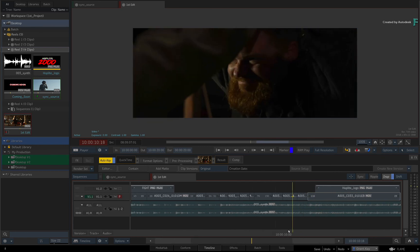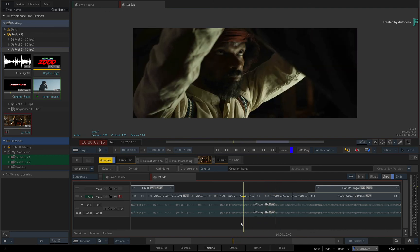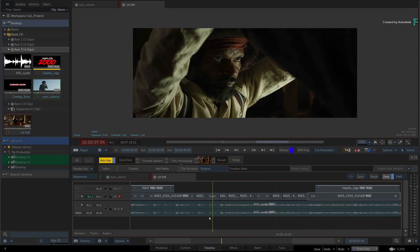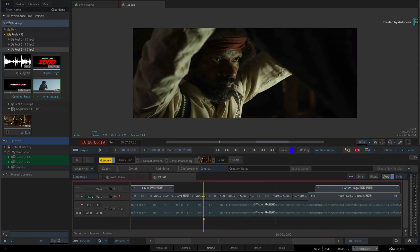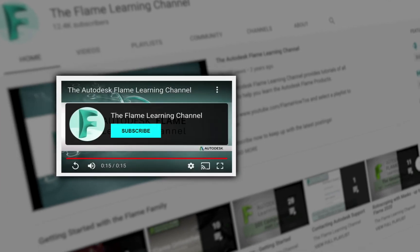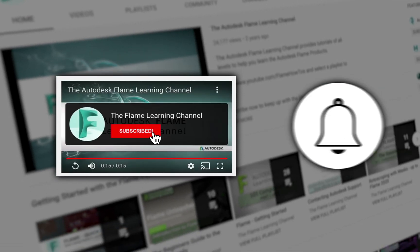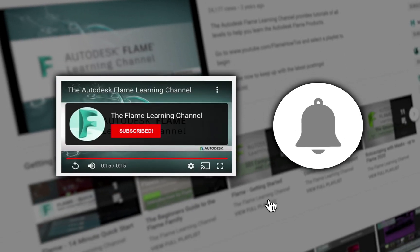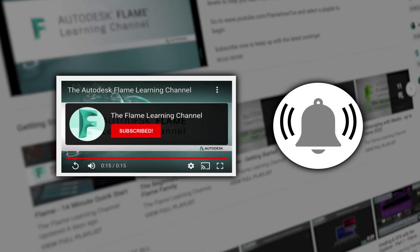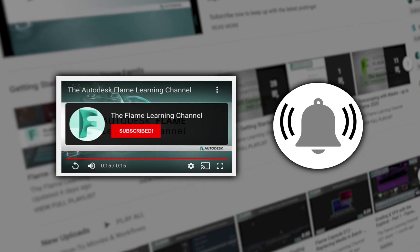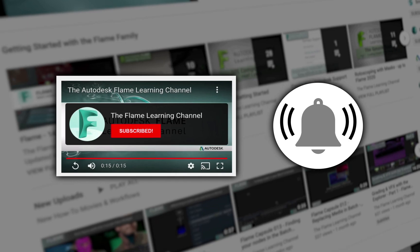So that wraps up the basics you need to know about editing with the positioner. Please move on to the next video, and don't forget to like and subscribe to the Flame Learning Channel. Thanks for watching.